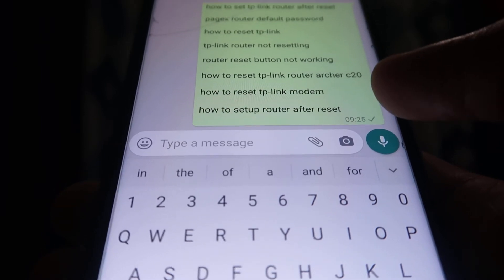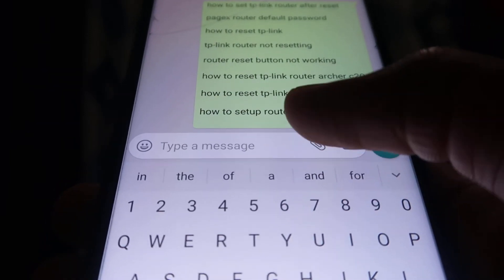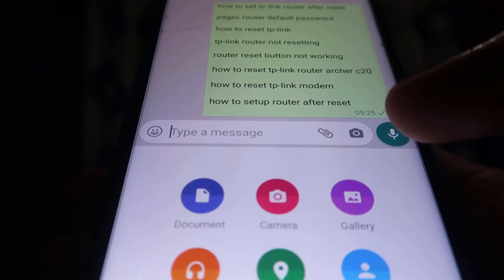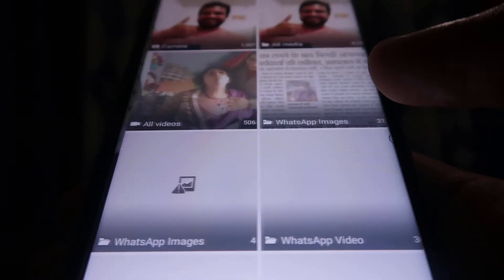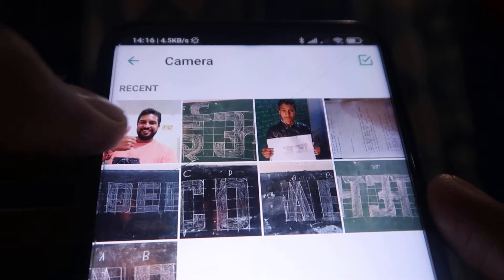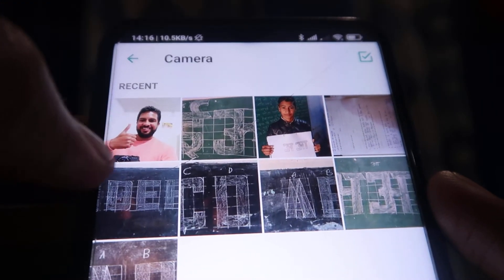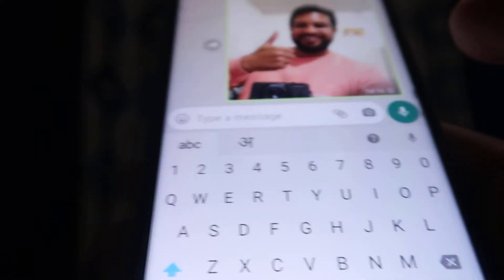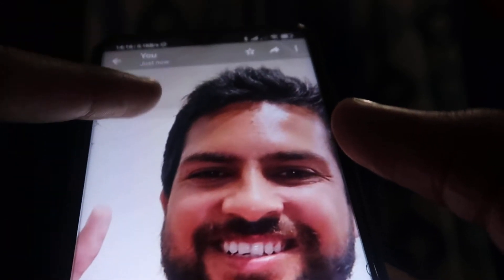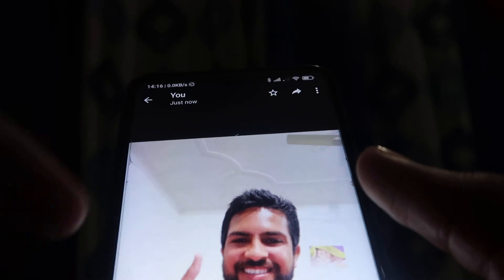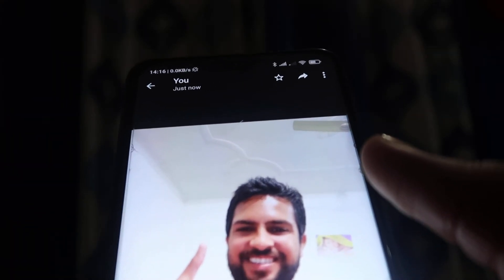What we normally do is we click on the pin icon and go to gallery, choose the file we want to share, select it, and send it. But this file does not have good quality — its size and quality have been reduced.